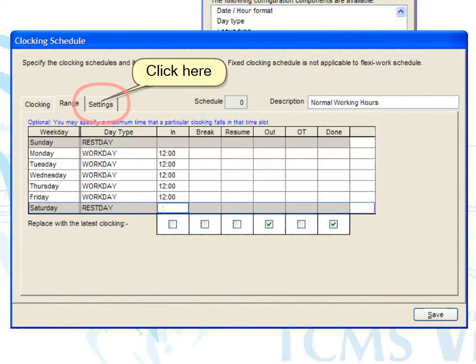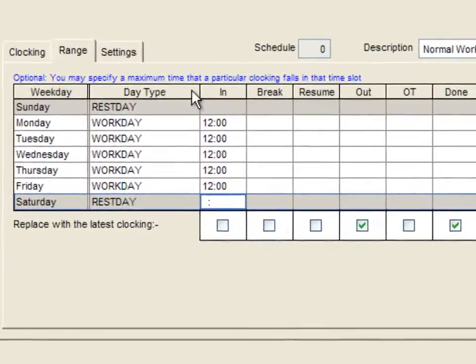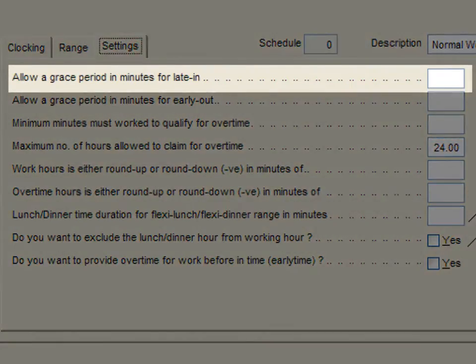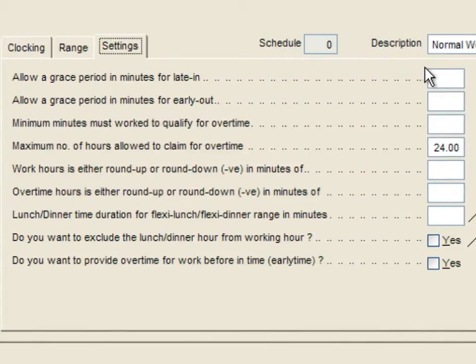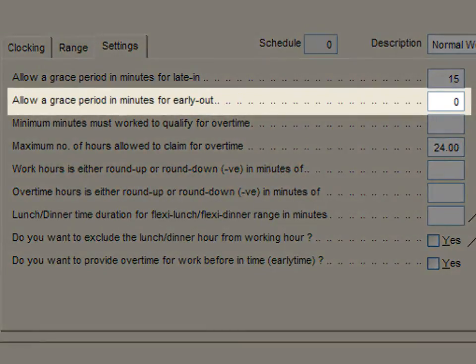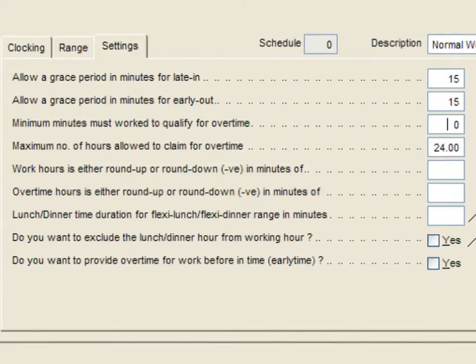Next, click on the tab settings. The first option is to allow a grace period for those who are late. For example, if you enter 15 minutes in this column, anyone who clocks in within 15 minutes after the official in time will not be considered late in the attendance sheet. The second option is to allow a grace period for those who clock out early. For example, if you enter 15 minutes in this column, anyone who clocks out within 15 minutes before the official out time will not be considered clocking out early in the attendance sheet.